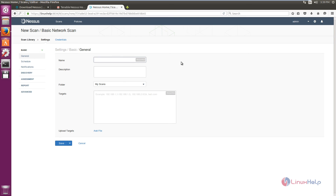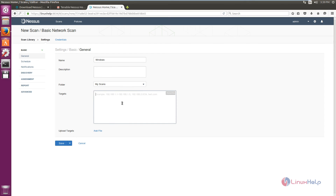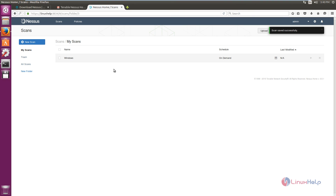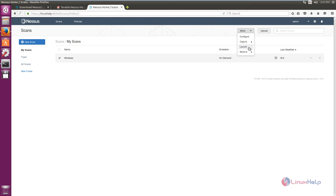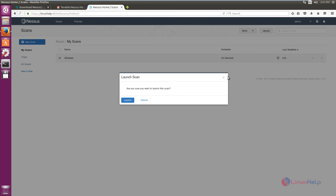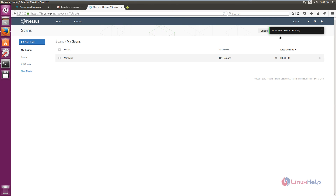Click Basic Network Scan. Give the scan a name — I am scanning a Windows machine so I am naming it 'Windows'. Optionally add a description and select a folder; I am using the MyScan folder. Enter the target machine's IP address: 192.168.7.101. Click Save. To begin scanning, select the scan, click More, and select Launch to start the scanning process. Click Launch again and you will see the scan is launched successfully and is now performing the scan.